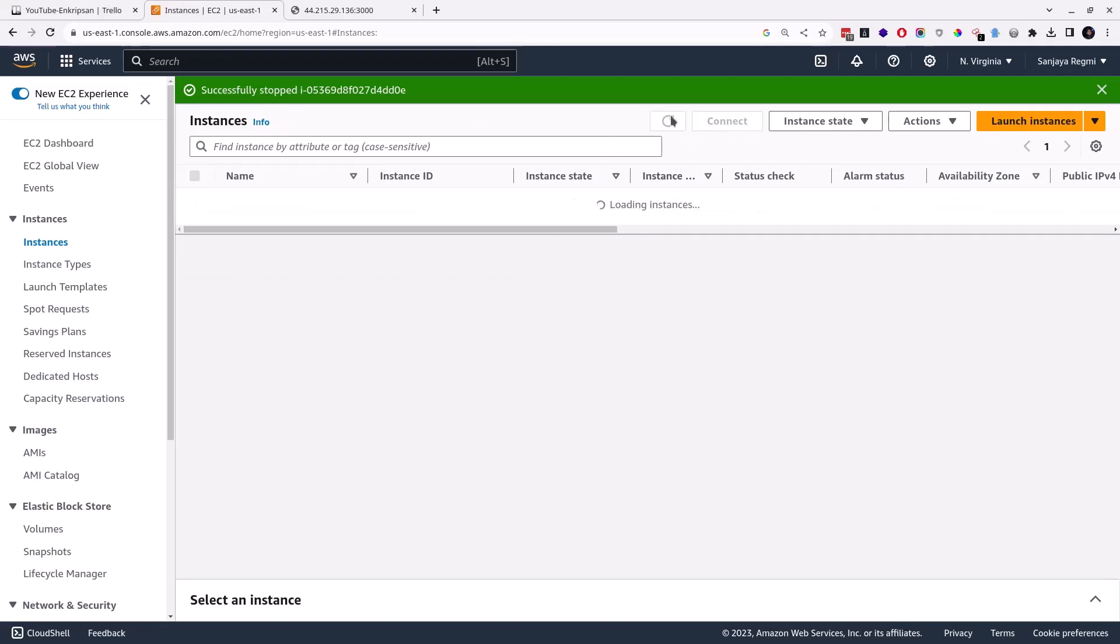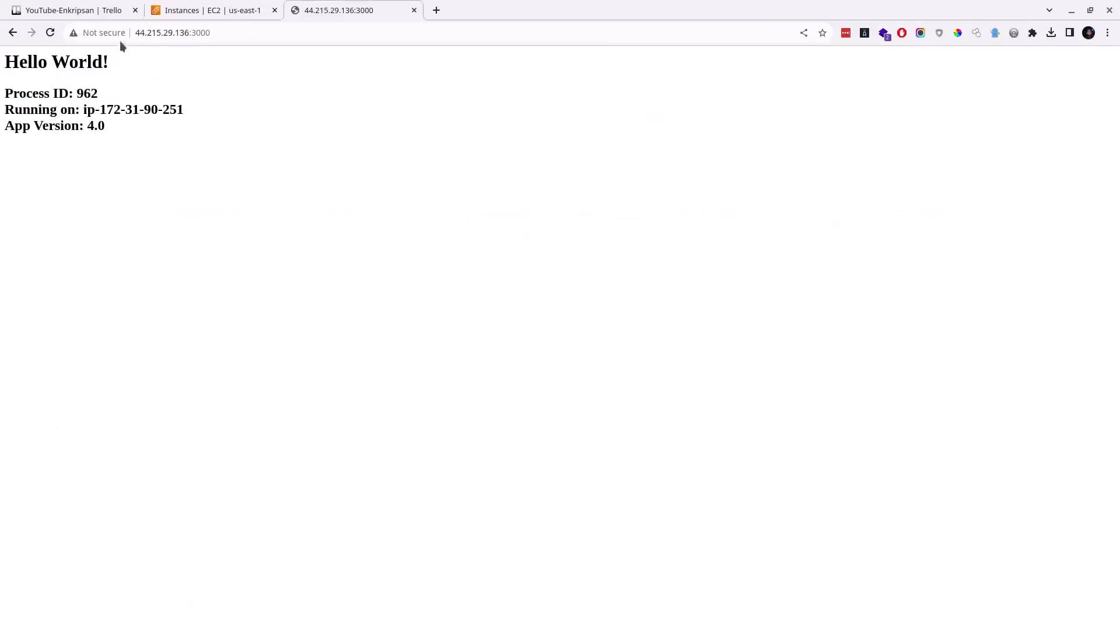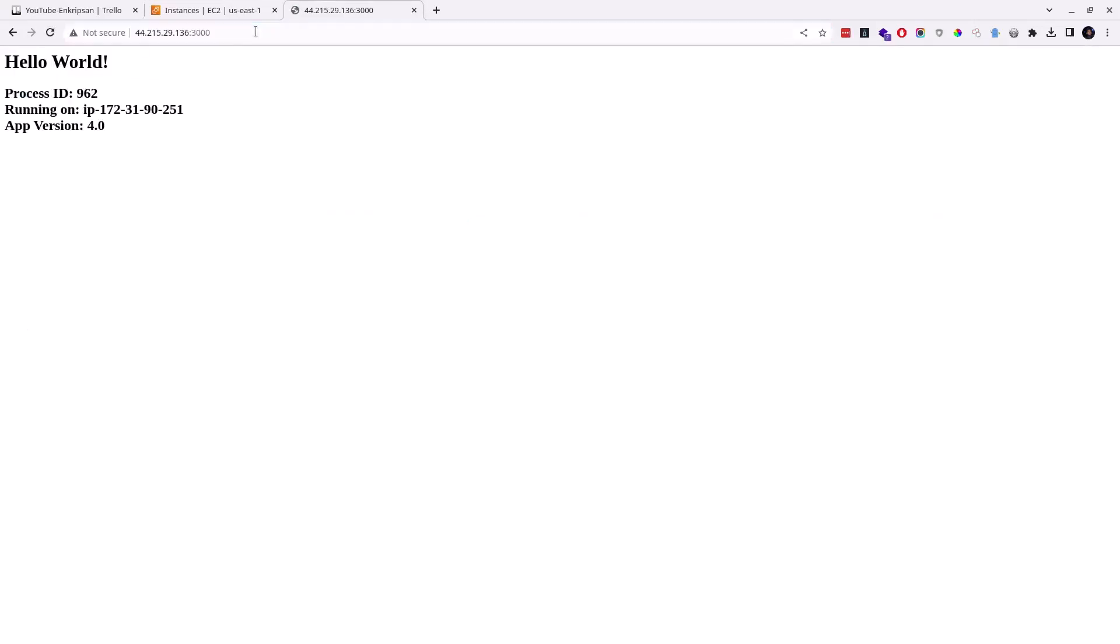After clicking the reload button a couple of times, the instance state is now changed to stopped state, but reloading the app in the browser, it works without any issue. This proves that resetting the .pem or key file doesn't affect the production app in any way if we follow the steps correctly, as we have done so far.